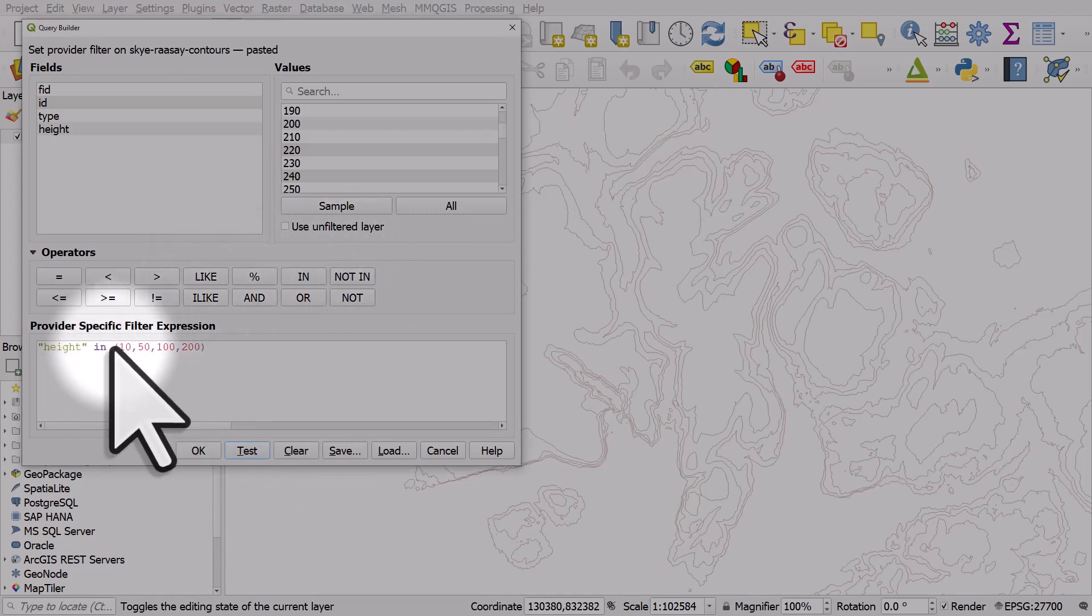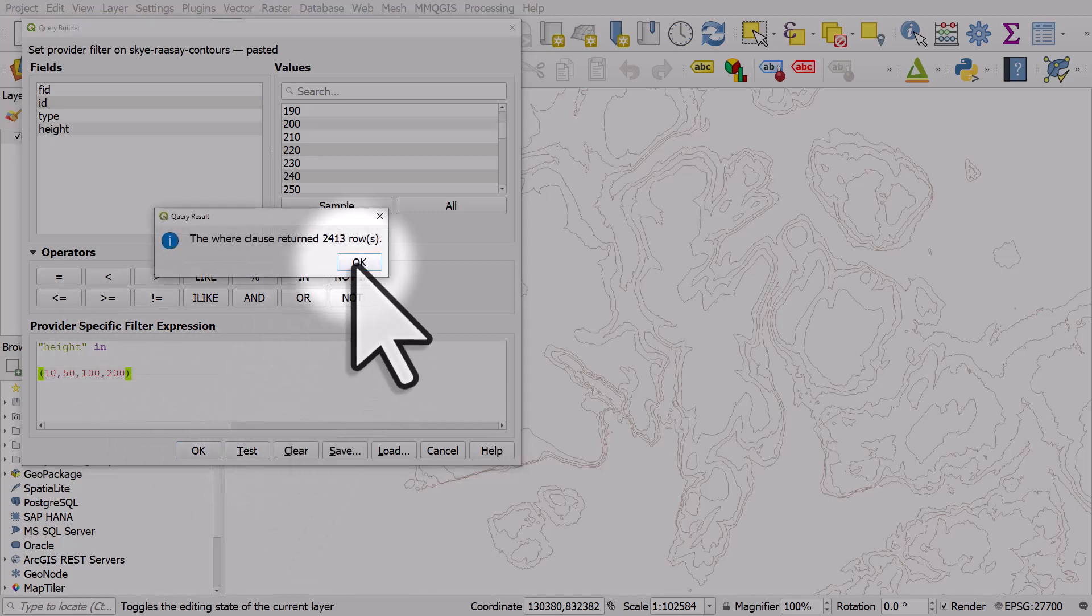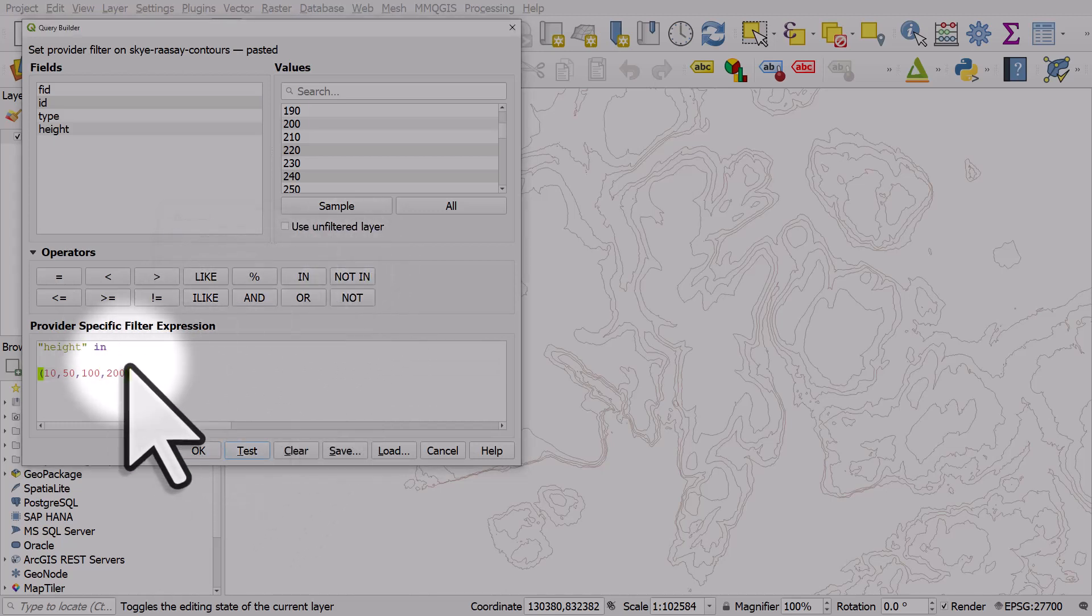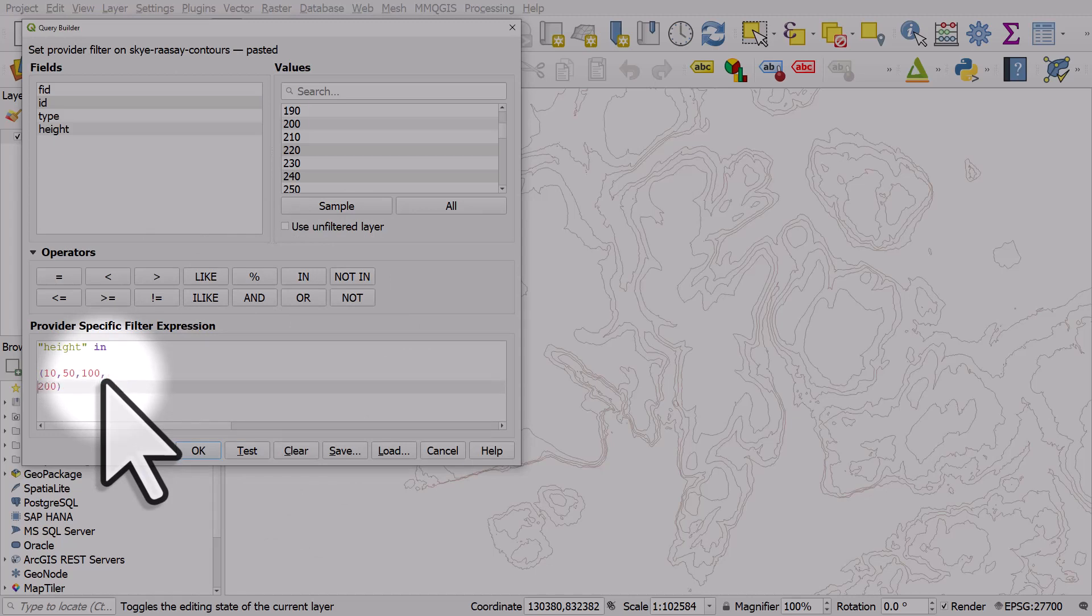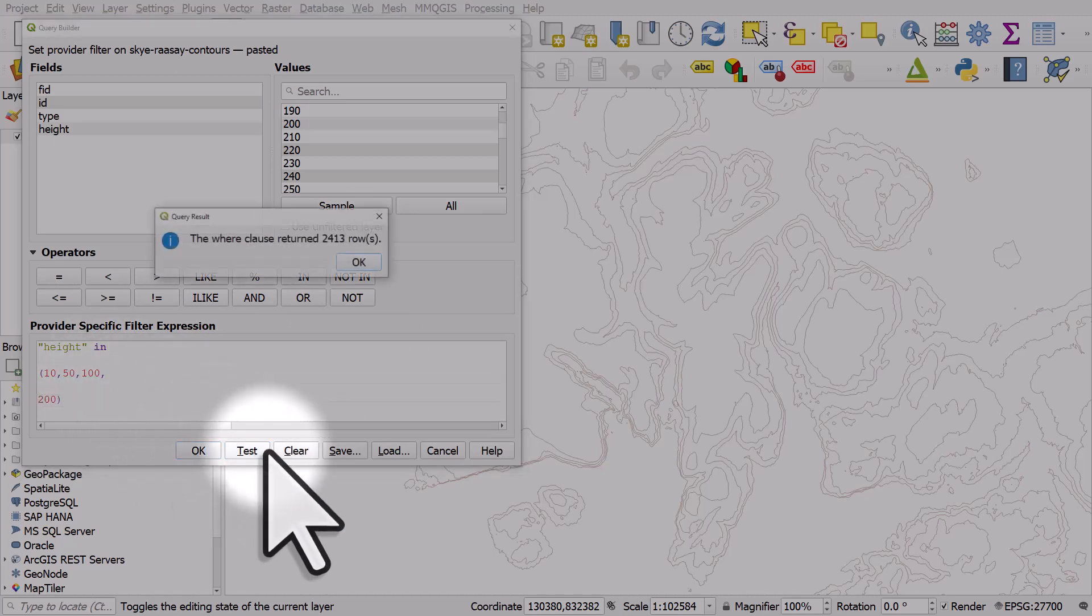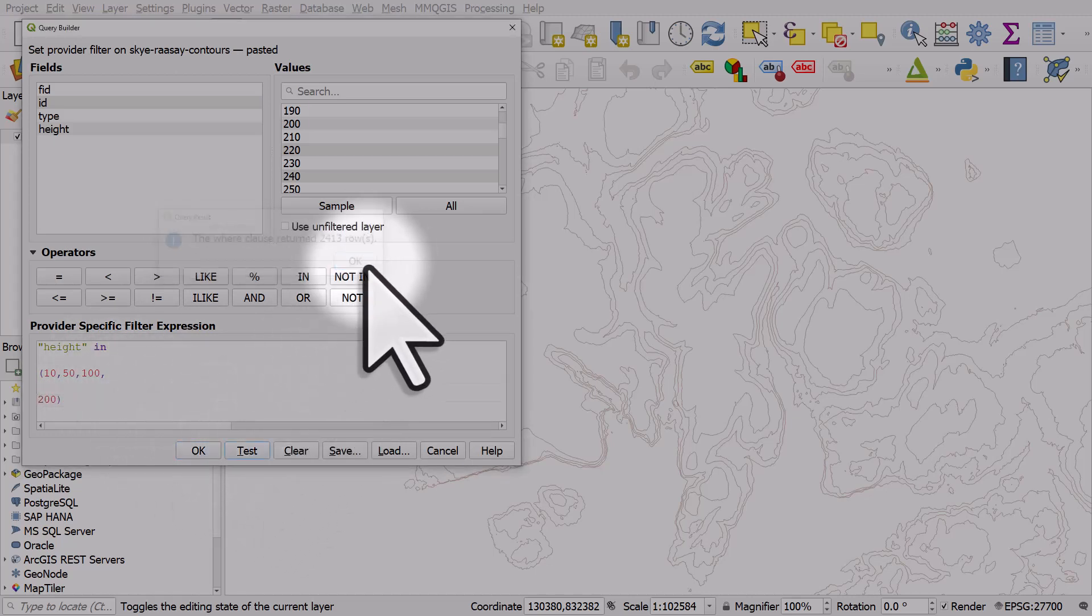How about if there's two lines there? Does that still work? Test, yes it does. How about if there's a return after a comma? Let's hit test. Yes, that still works.